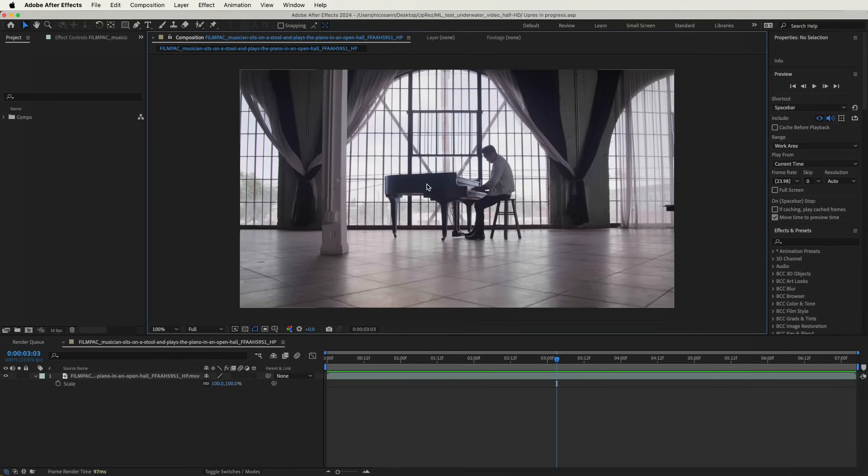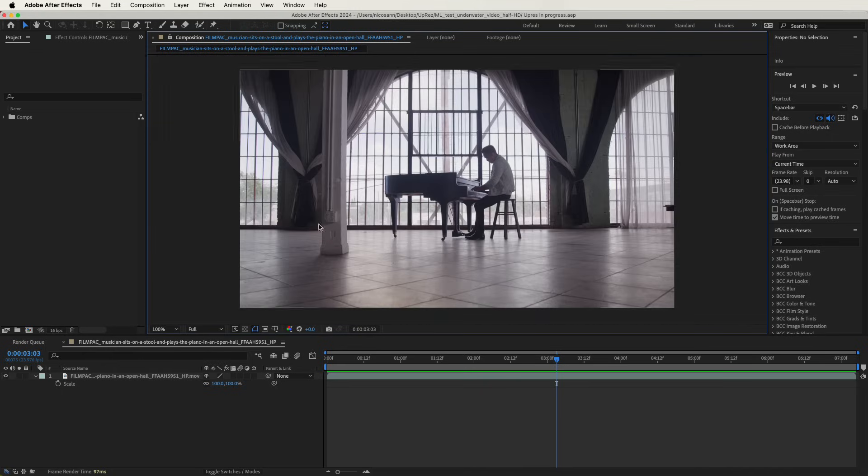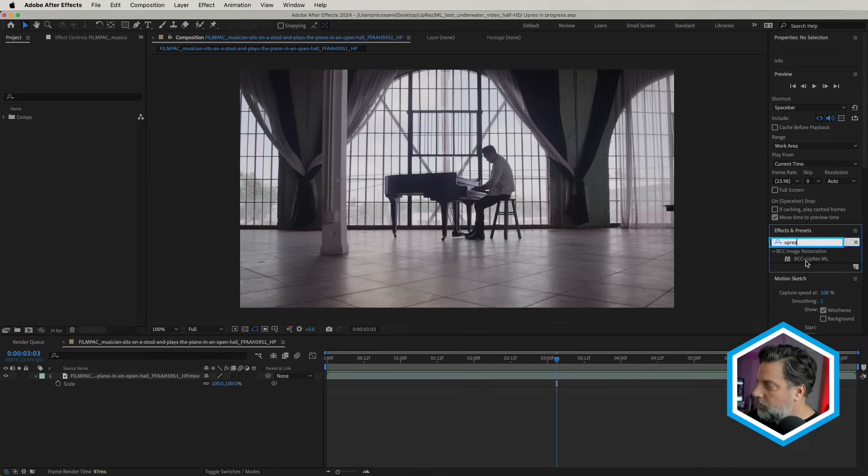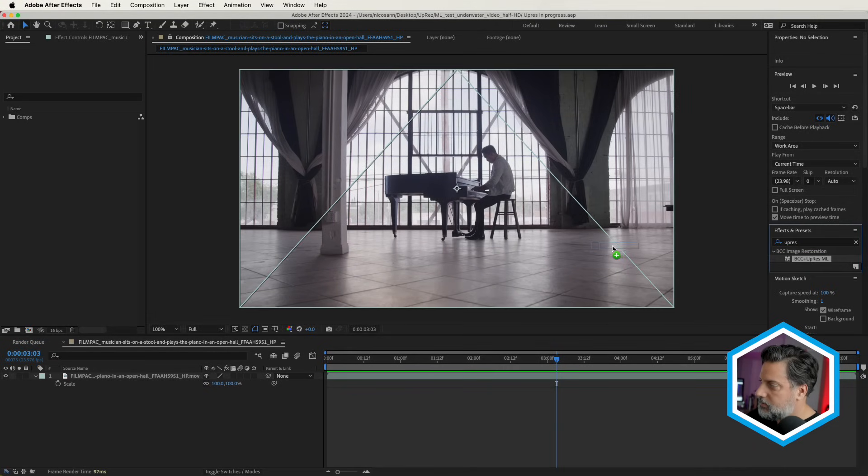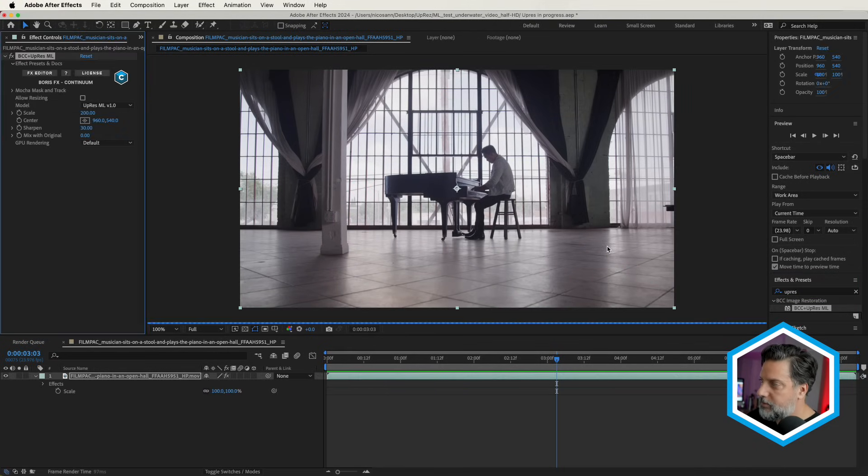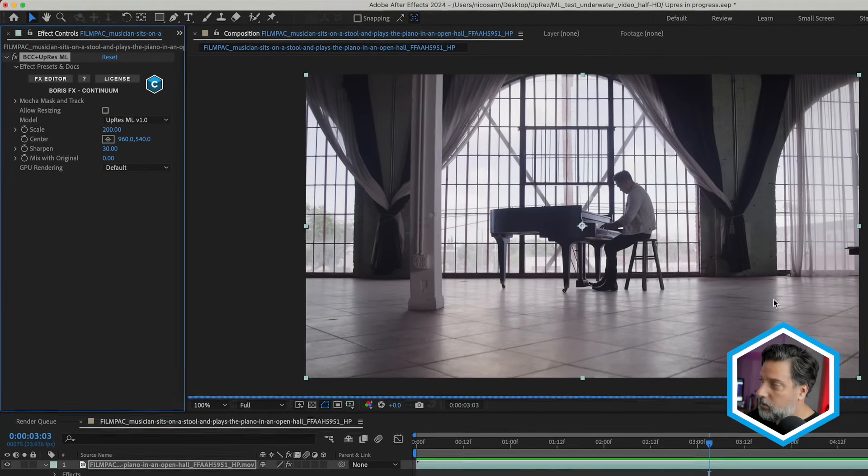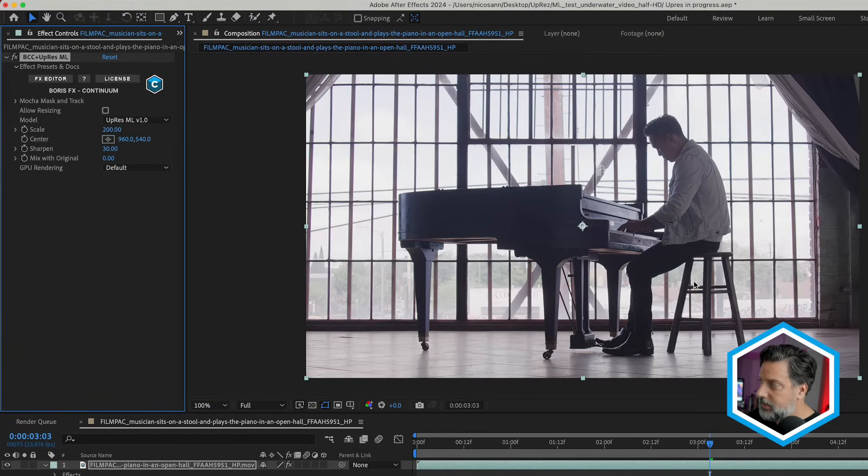Okay, here's the new shot with the piano and a lot of highlights. I can zoom in just to see those details. I'll type in the word UpRes. Let's select VCC plus UpRes ML from that image restoration category. Let the filter get to work, and let's take a look at the results here of a 200% scale up.